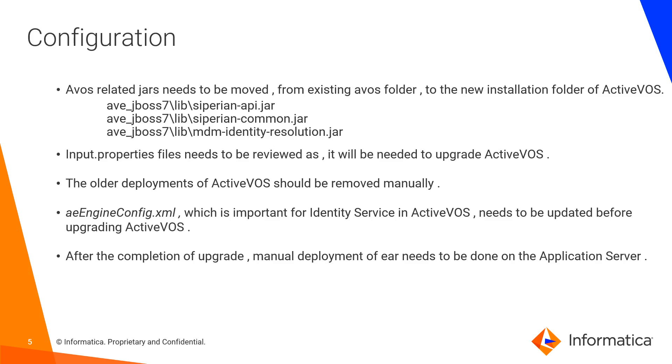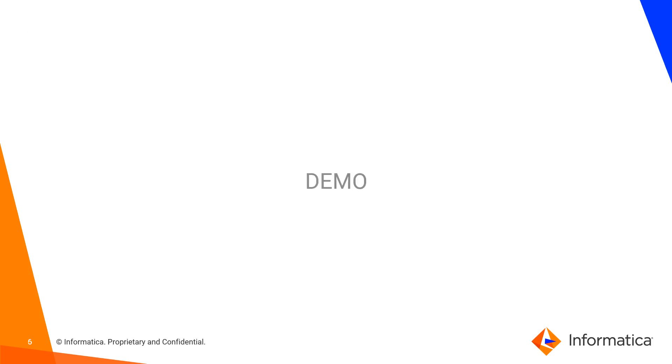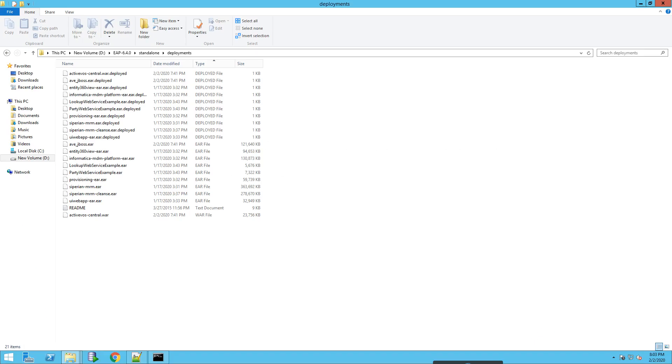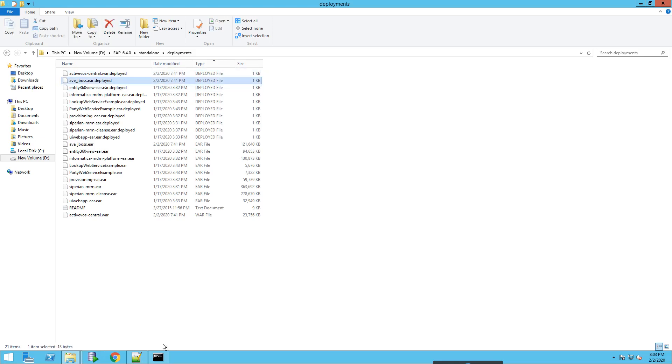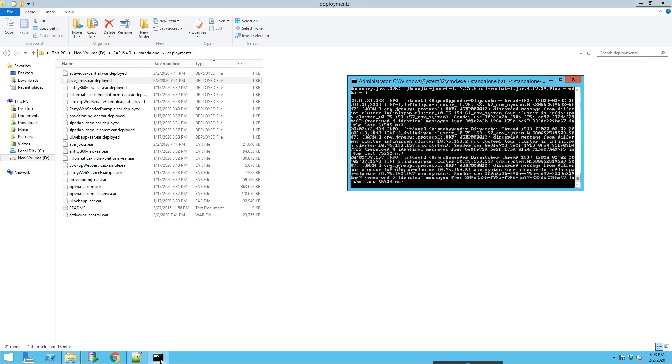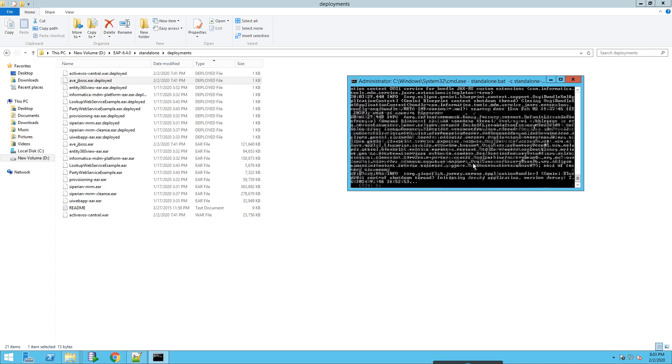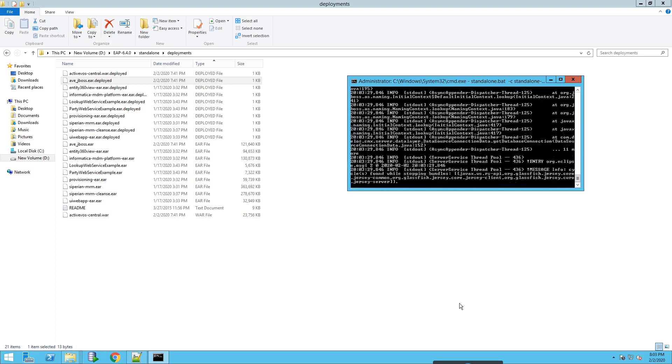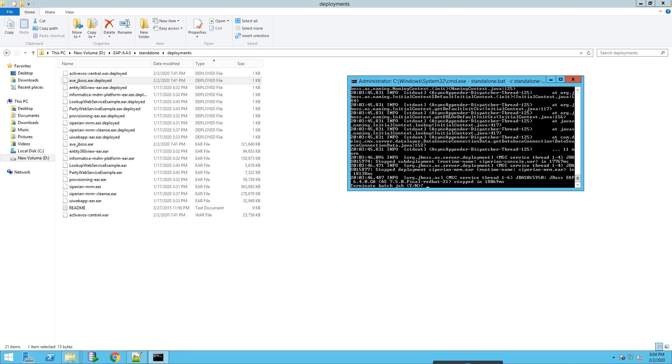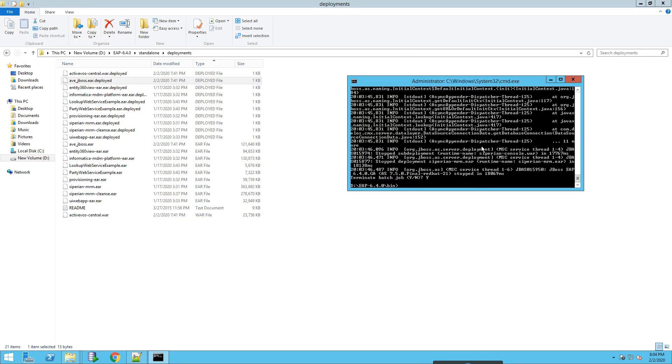Let's proceed on the demonstration. This is my remote desktop where I have ActiveVOS installed with MDM. This is ActiveVOS 9.2.4.3 and you can see there are two EAR files that are already being deployed and my JBoss is still up and running. Let's first shut down the JBoss server. So we have killed the JBoss now.